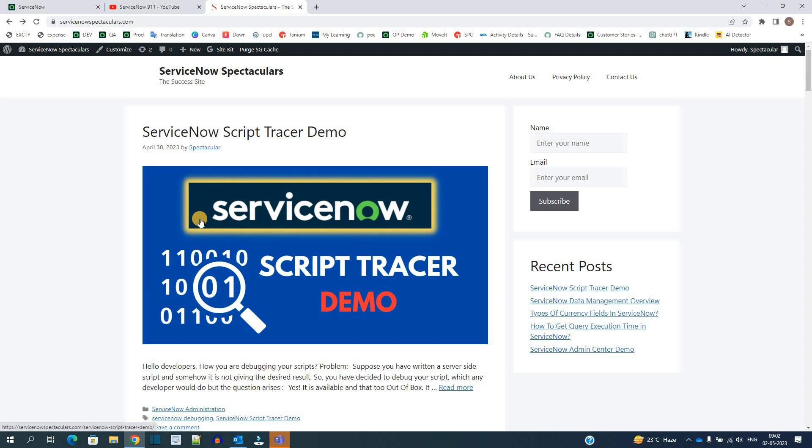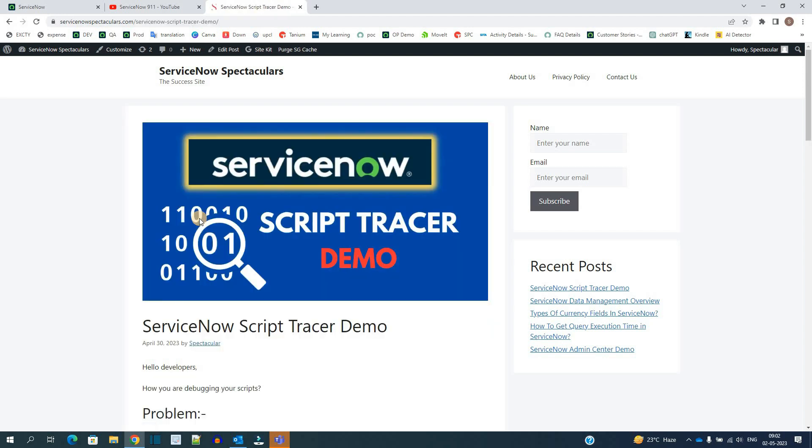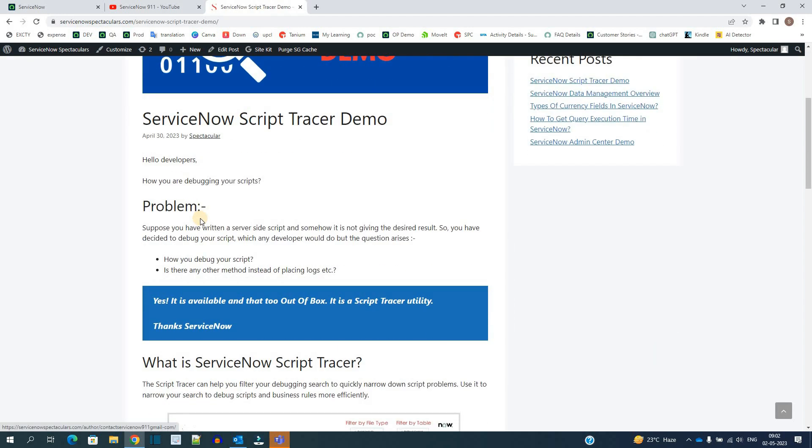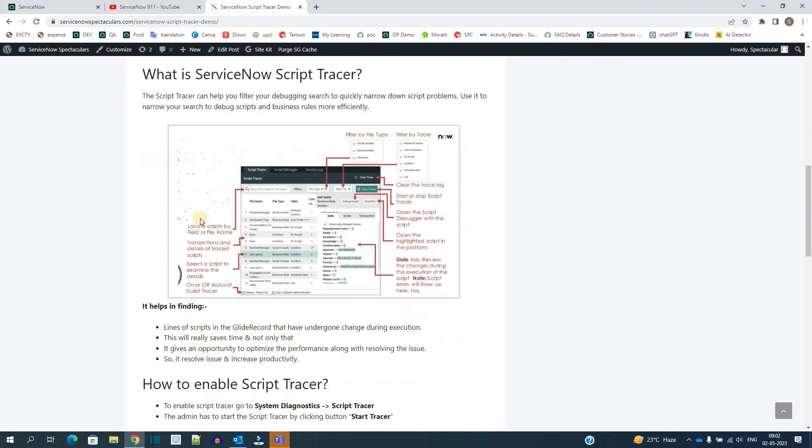This is the article which I have published on ServiceNow Spectacular. You can go through this article as well to understand each and every nitty-gritty of Script Tracer ServiceNow.